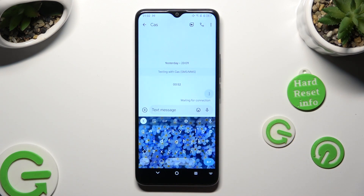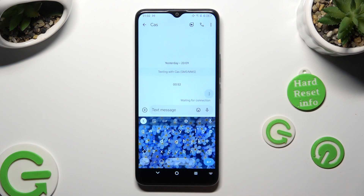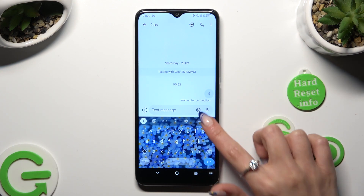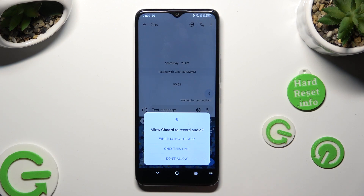As you can see, the microphone icon is now visible. Start typing and click on it. And if you have never used this option before, select 'while using the app' in the pop-up.